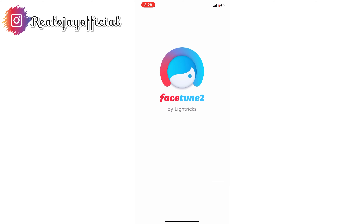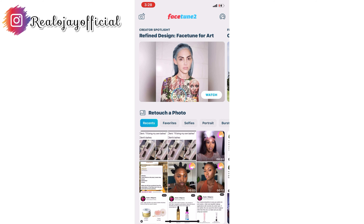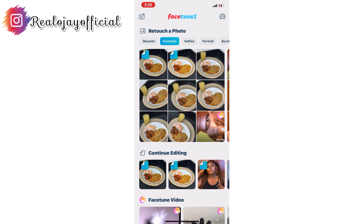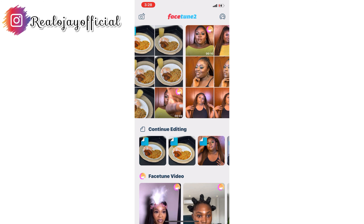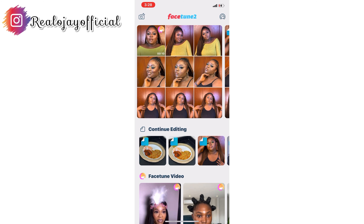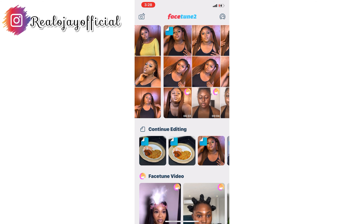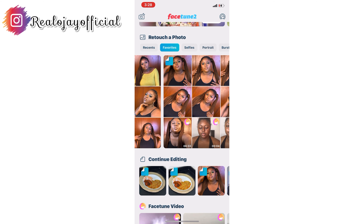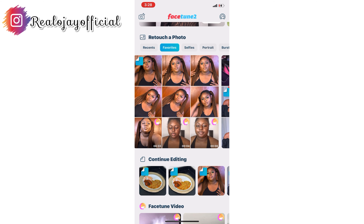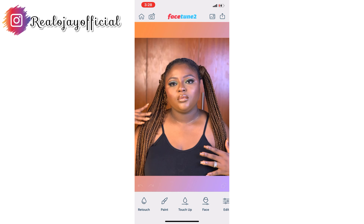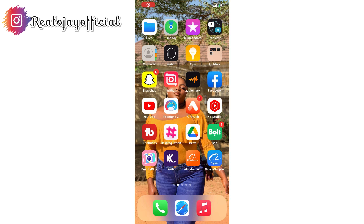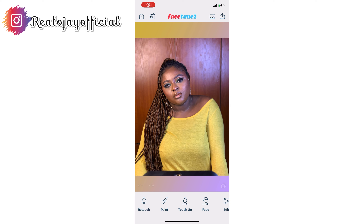I'm using Facetune 2 for this video. I'm just going to scroll down, check for the pictures that I want to edit. Once I select the picture, I am going to start editing.